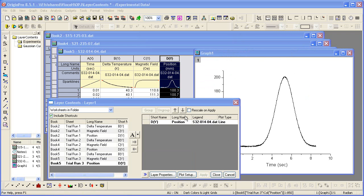The right panel shows you the dataset currently displayed in the plot, while the left panel shows you the datasets that are available for plotting in the current subset of the project.